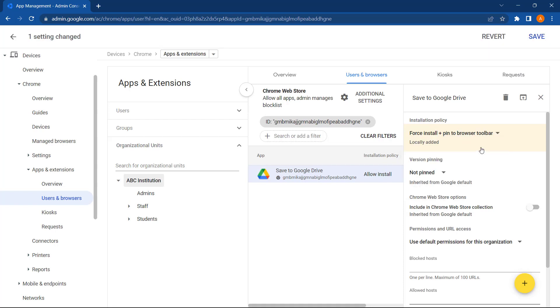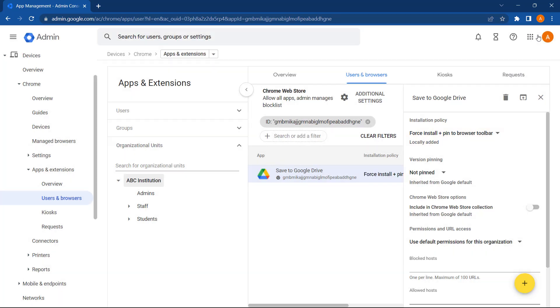And lastly, we just need to select Save. That's it. So now, whenever one of our domain users signs into a Chromebook or a Chrome browser using their Google Workspace account, they'll automatically have the Save to Drive extension automatically available to them.